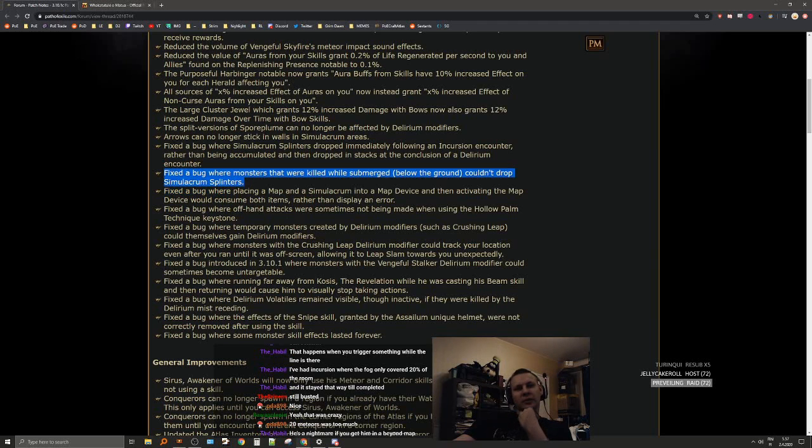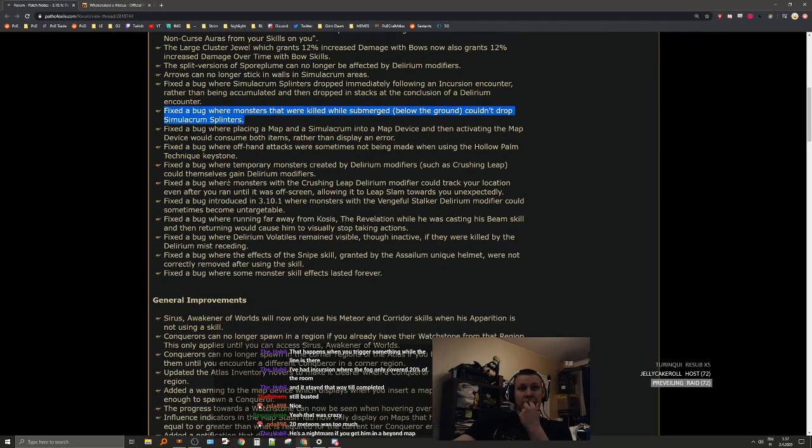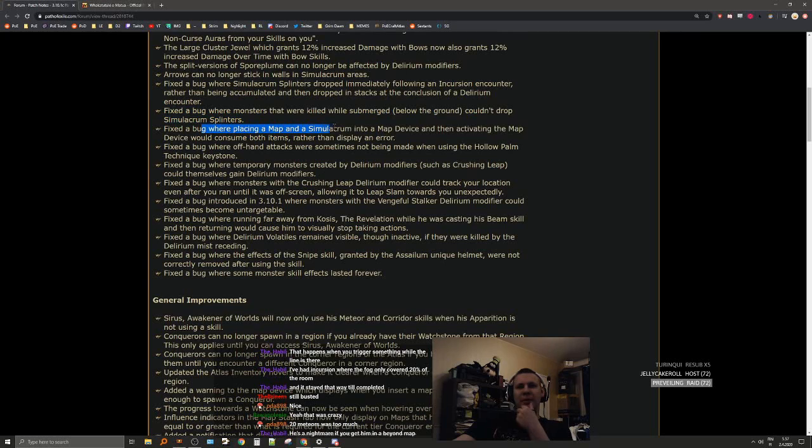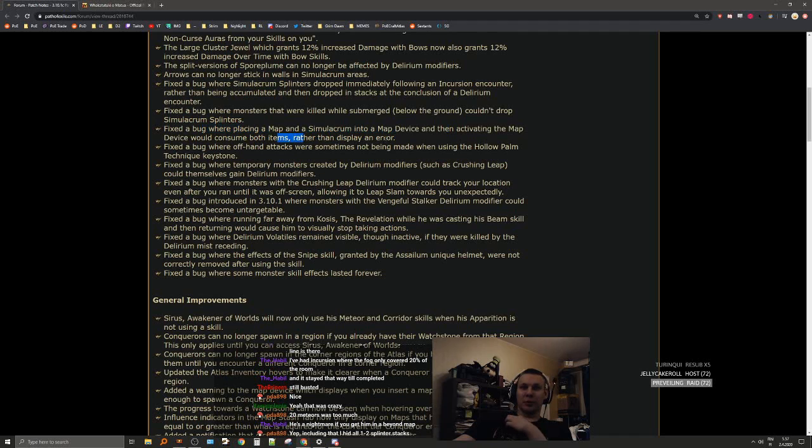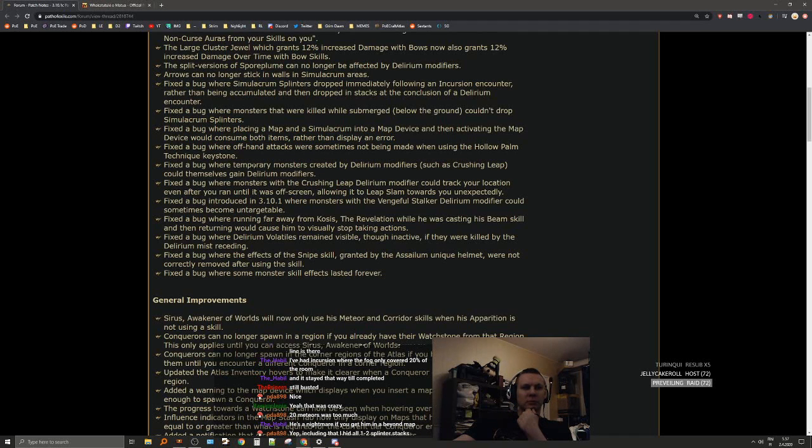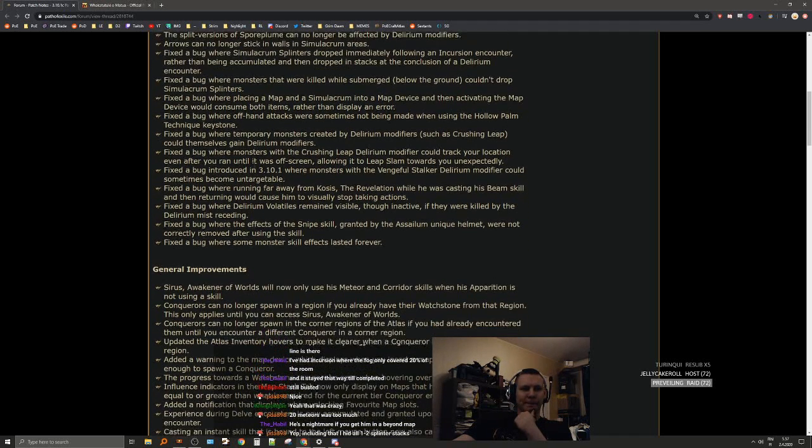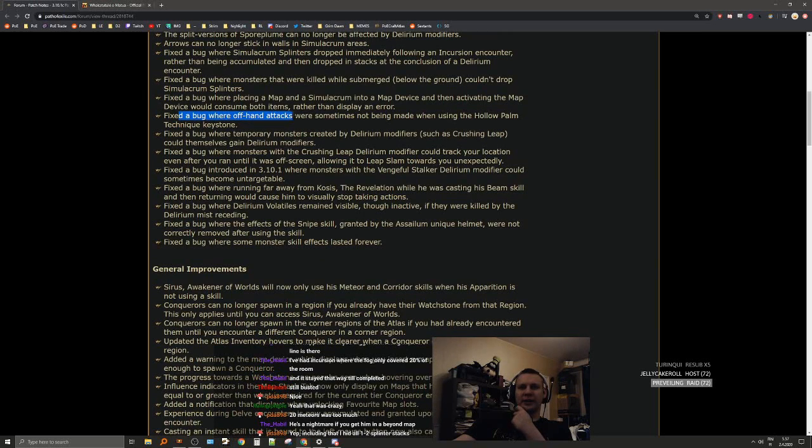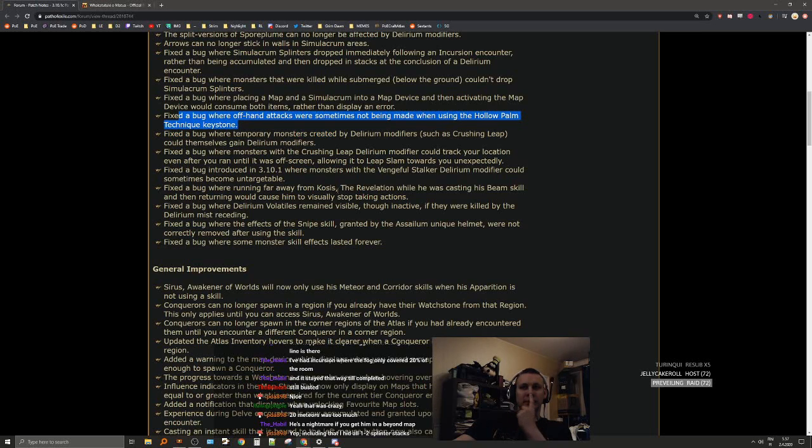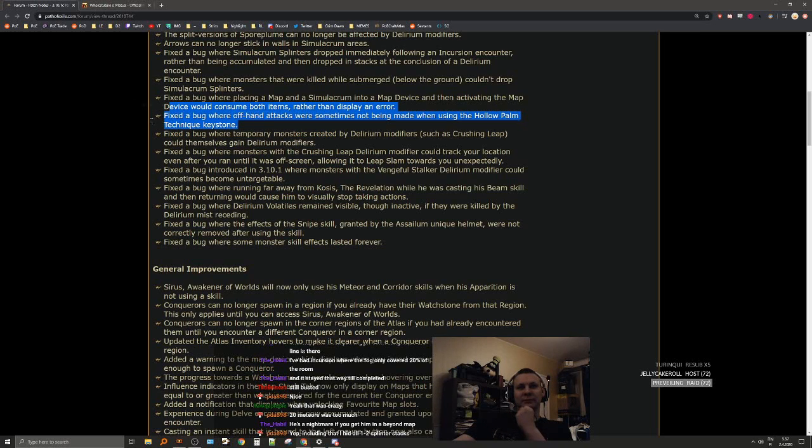Fixed a bug where monsters were killed while submerged below the ground couldn't drop splinters. Interesting. Fixed a bug where placing a map and a simulacrum into a map device and then activating the map device would consume both. Fixed a bug where offhand attacks were sometimes not being made when using hollow palm. That's nice.